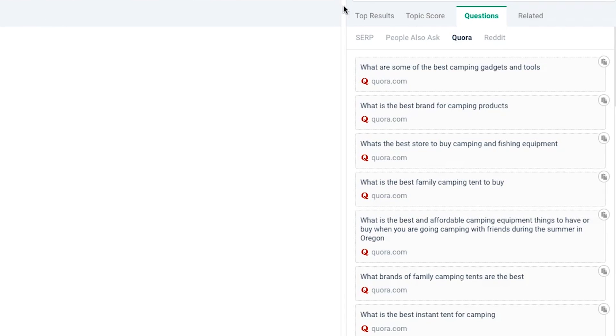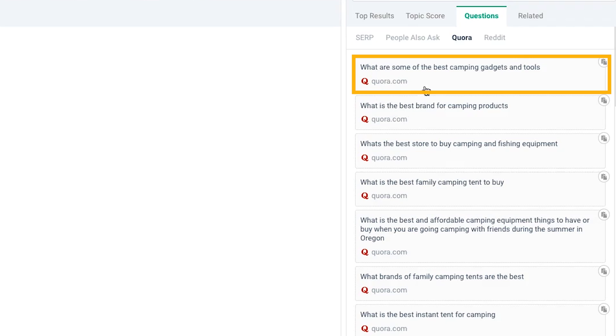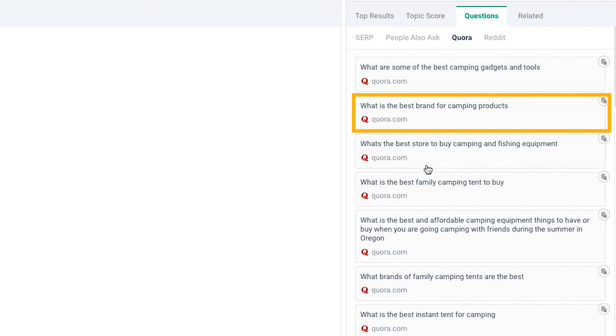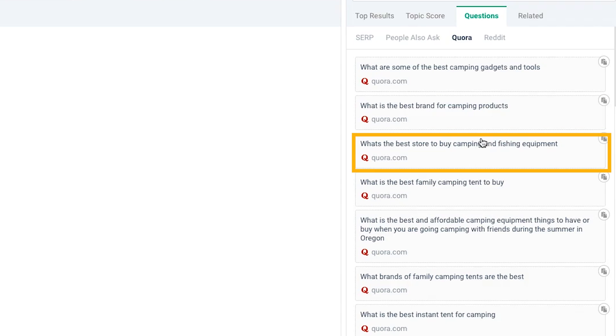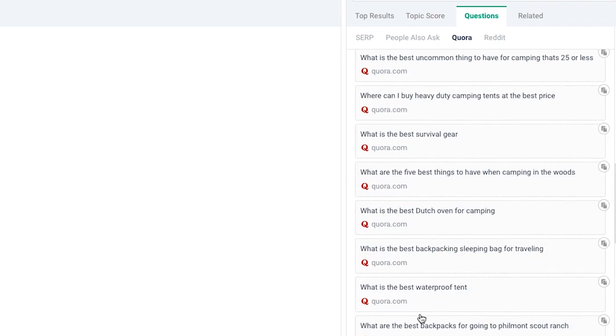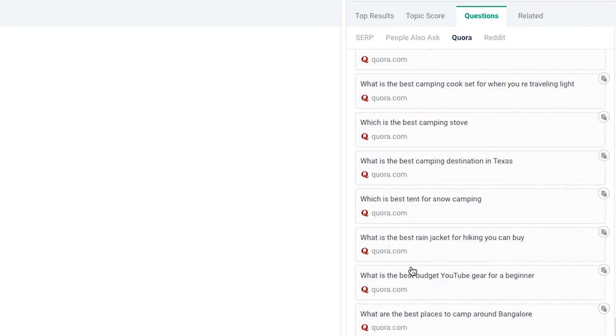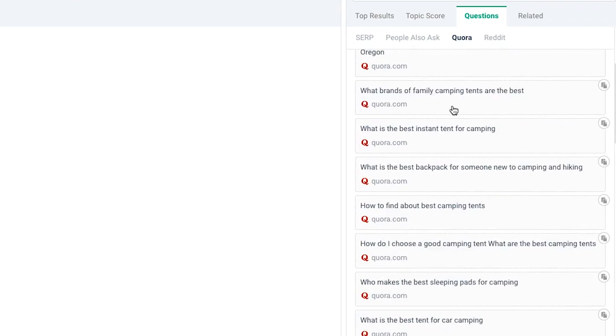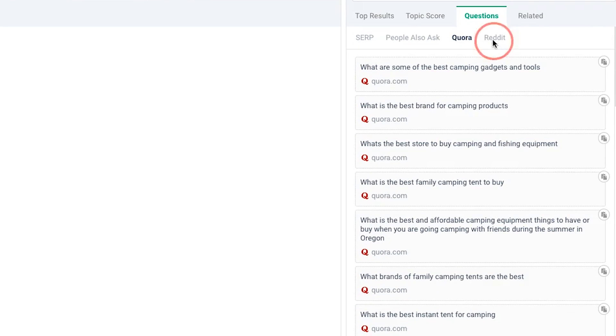You can also see if people are searching this topic on Quora, what sort of questions are they asking. Related to the best camping gear, they're asking like what are some of the best camping gadgets and tools, what's the best brand for camping products, what's the best store to buy camping and fishing equipment. There's loads of topic ideas, loads of FAQ ideas that are going to be super useful.